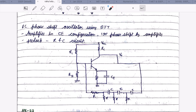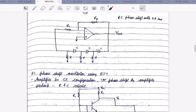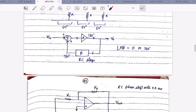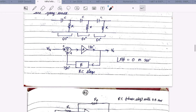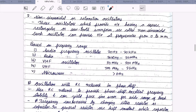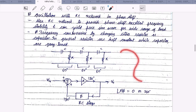Guys, if anyone is finding difficulty in understanding this topic, I would suggest you go to YouTube and search 'RC phase shift oscillator'. You will get many videos where you can study in very simple terms. I have also done the same thing — all these explanations, diagrams, and everything I got from YouTube only.